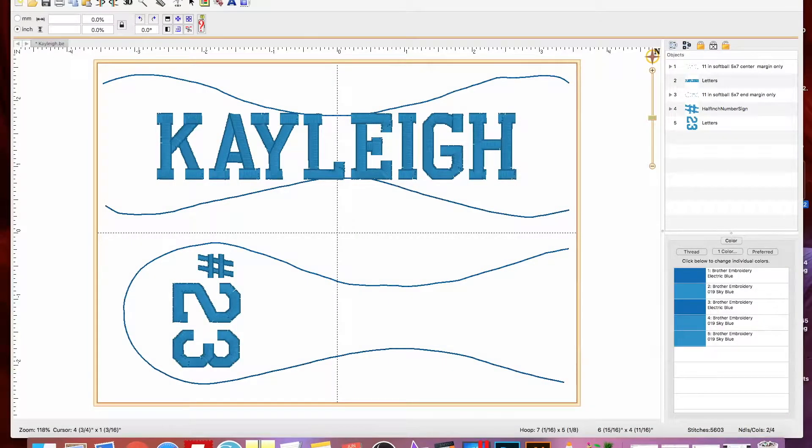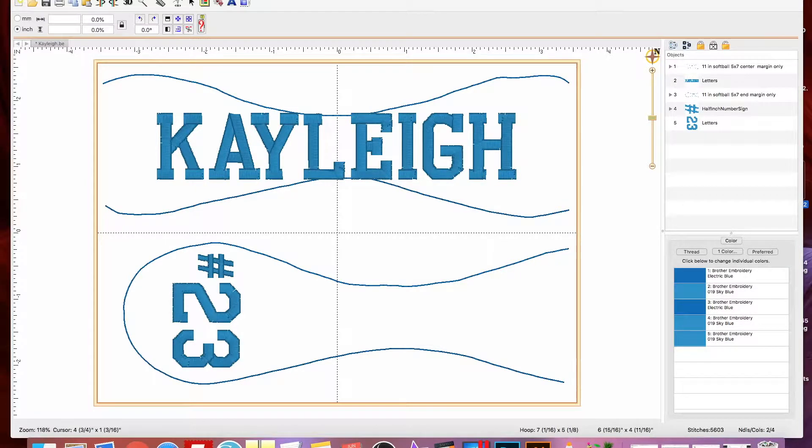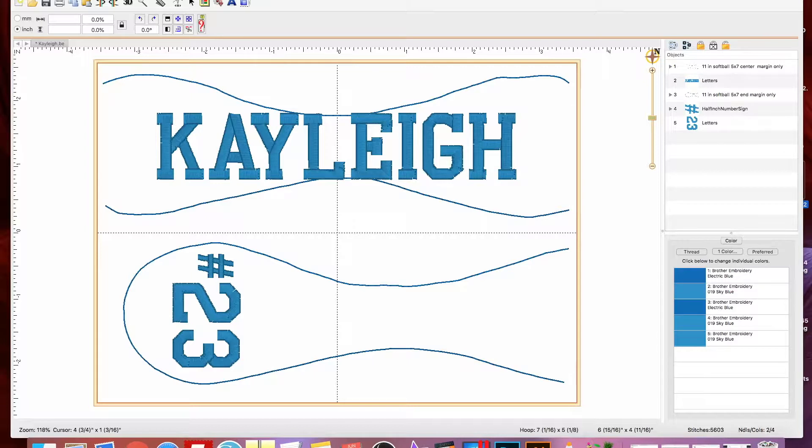Hi friends, in this video I'm going to show you how to pinch a name to fit perfectly on a softball or baseball.